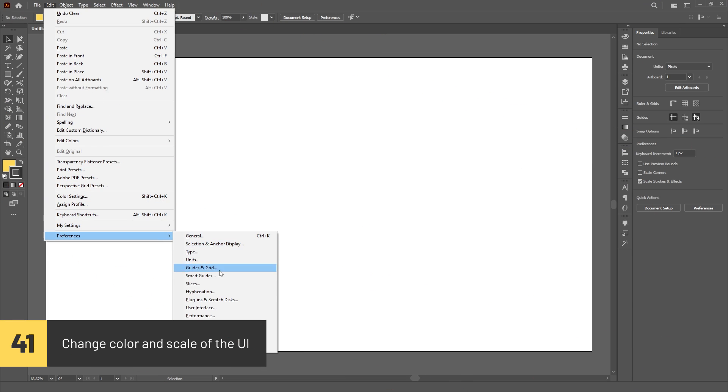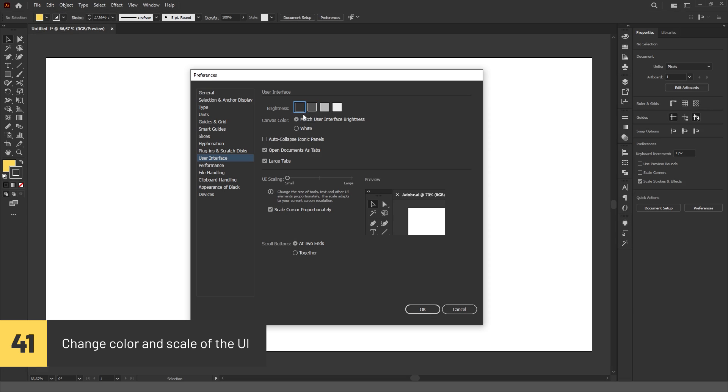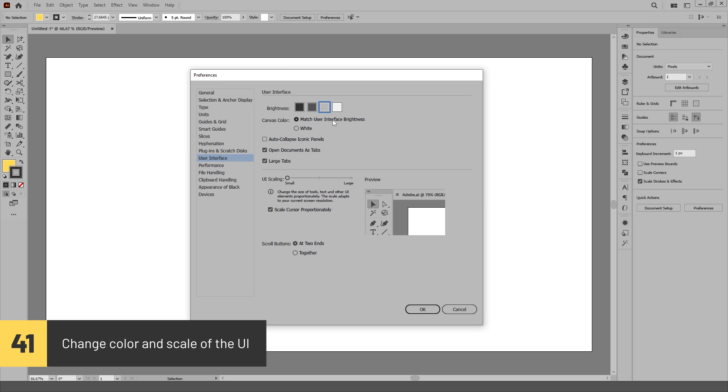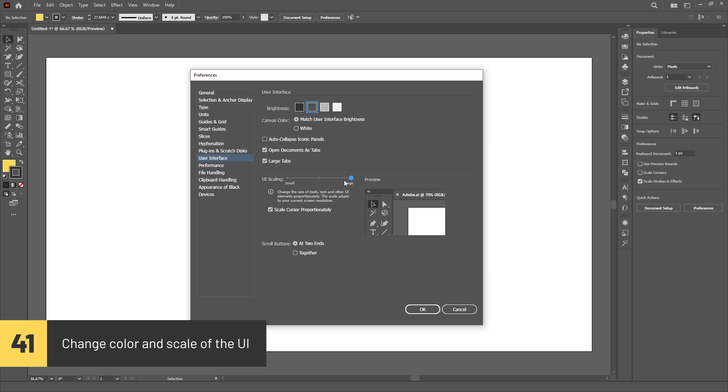You can change the color and scale of the UI in the user interface tab of the preferences menu.